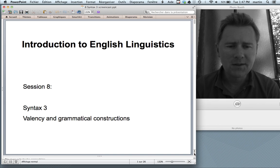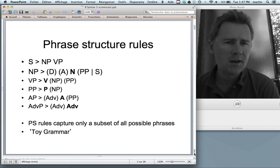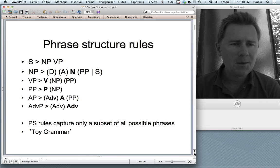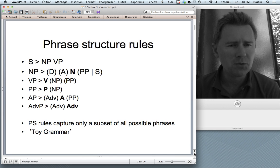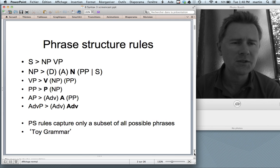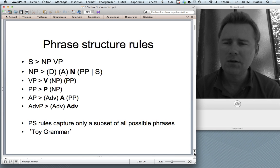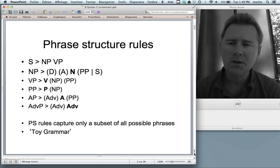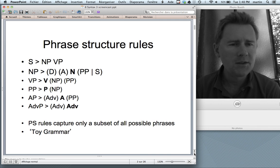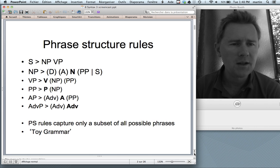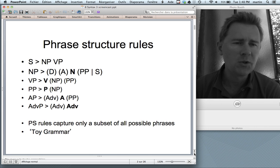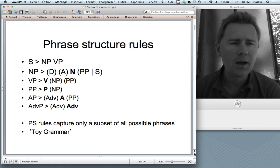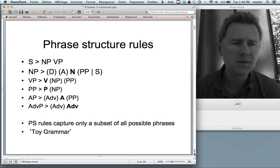As always, let's start with a little recap of what happened last time. Last time I talked about phrase structure rules — those templates, building instructions if you like, for phrases: noun phrases, verb phrases, prepositional phrases, and so on. What you see on this slide are patterns that specify which elements are necessary in a respective phrase type and which elements are optional and how these elements are ordered.